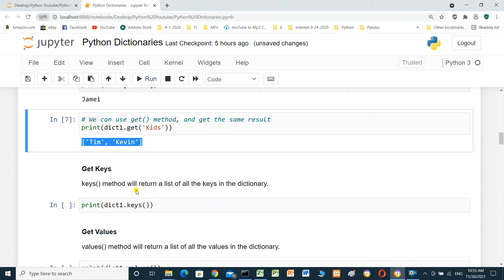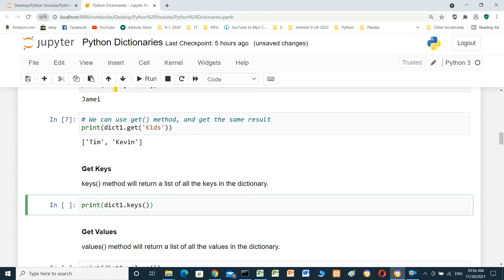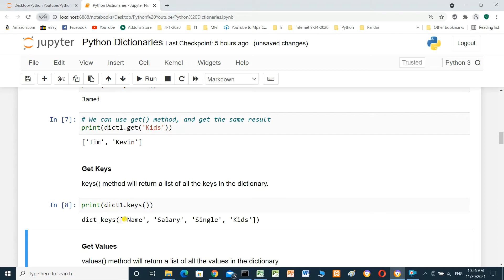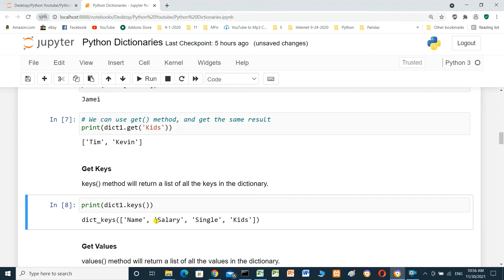The keys method will return a list of all the keys in the dictionary. Print dictionary dot keys. This returns the keys for the dictionary: name, salary, single, kids.